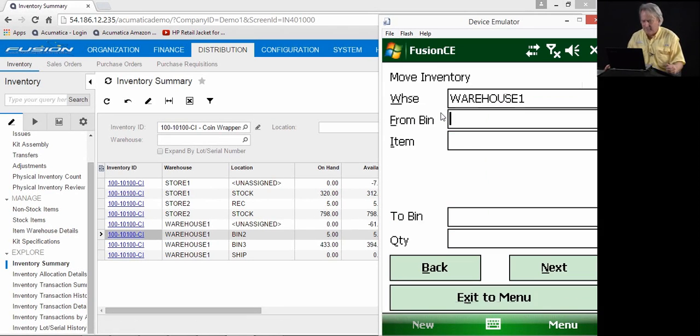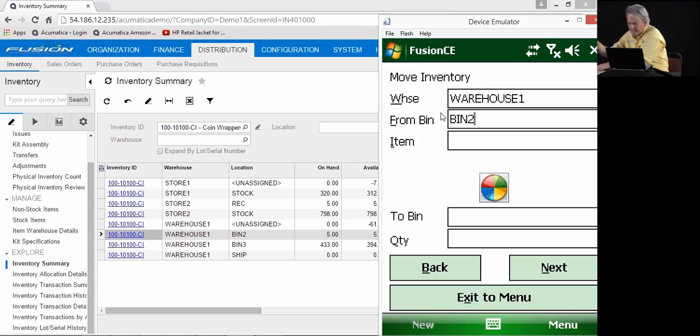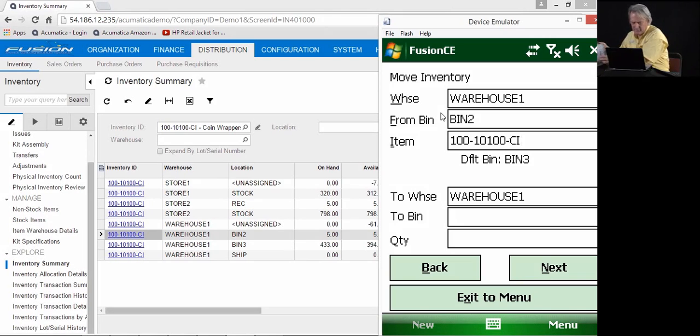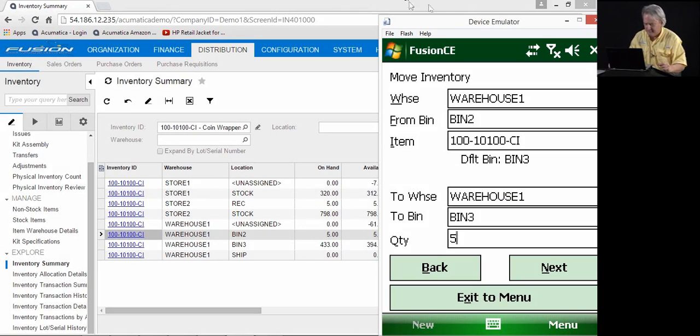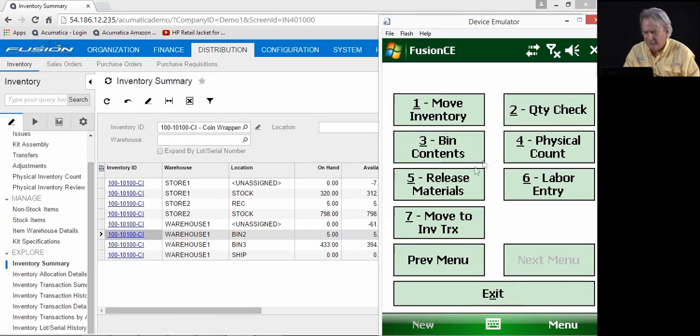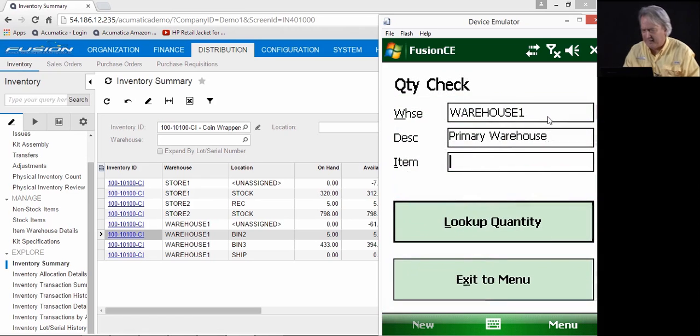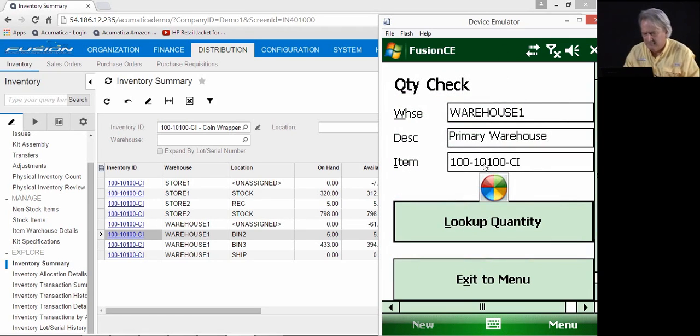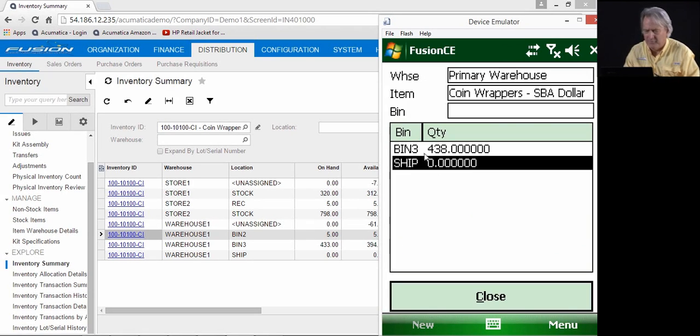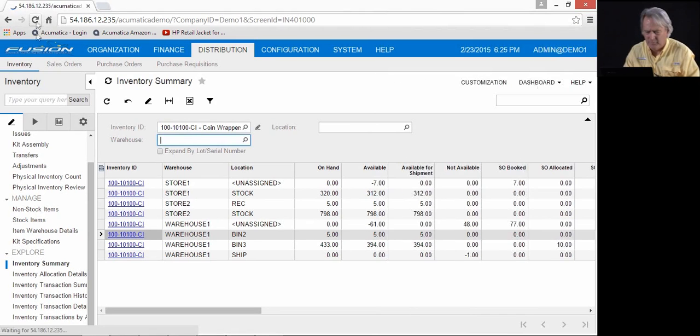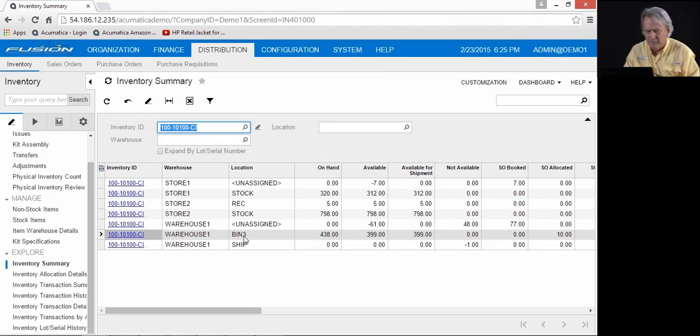So we're going to come in here to inventory move. We're going to move it from bin 2. Which item are we moving? And we're moving it to bin 3. And we're moving 5. Now what you'll see in Fusion, when I come back and check that item, the quantity has been moved into bin 3. Likewise, when I come into Acumatica and confirm that, you'll see it likewise that these items have been moved into bin 3.